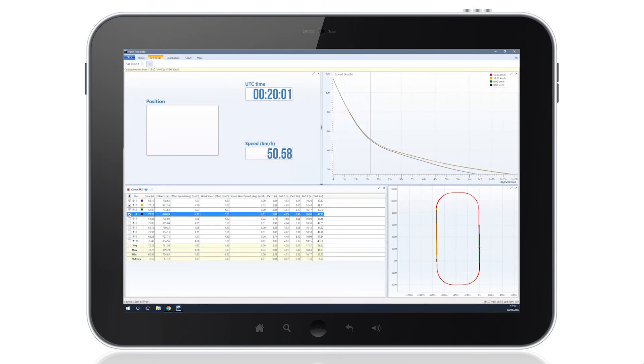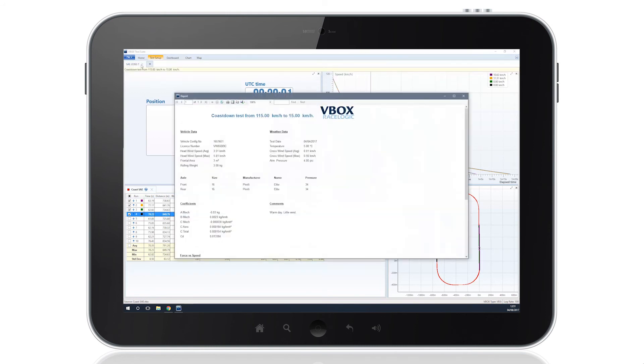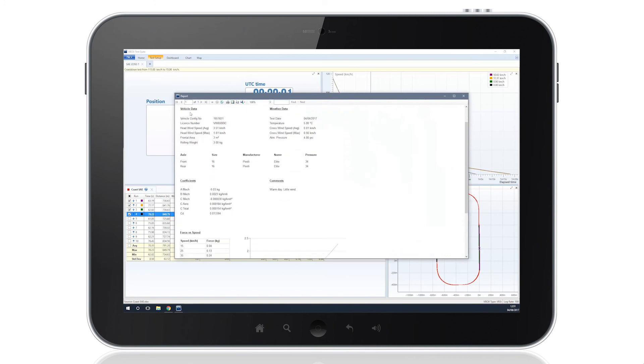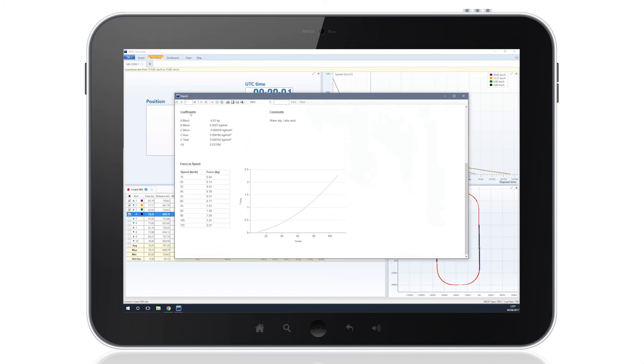When you finish testing, a comprehensive report can be generated to provide all recorded vehicle and weather information, drag coefficient calculations and speed against force data for post-test analysis.